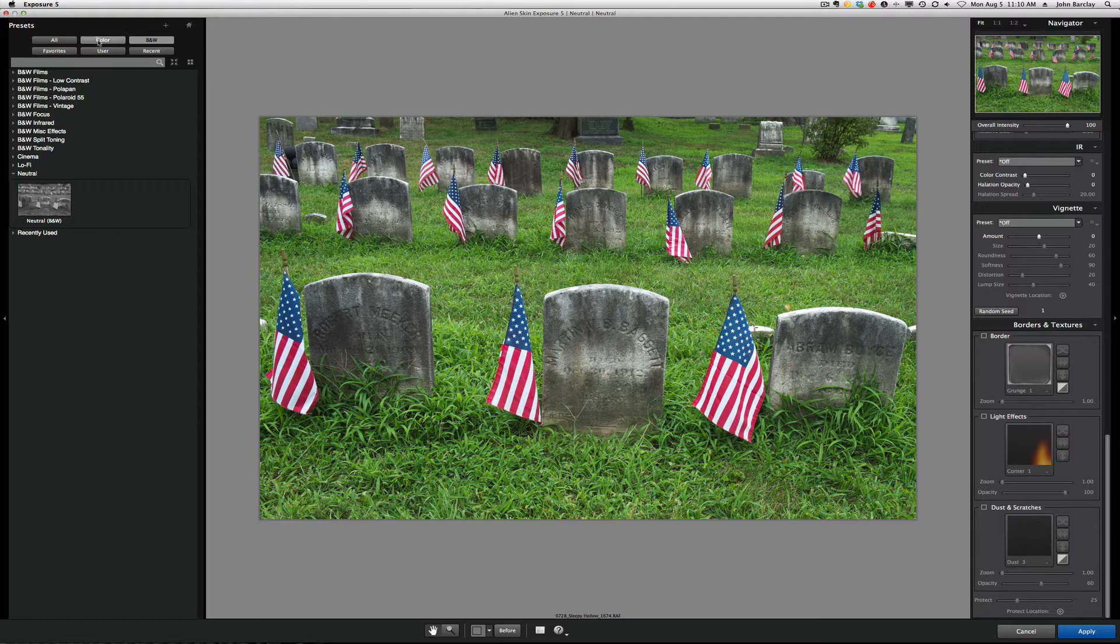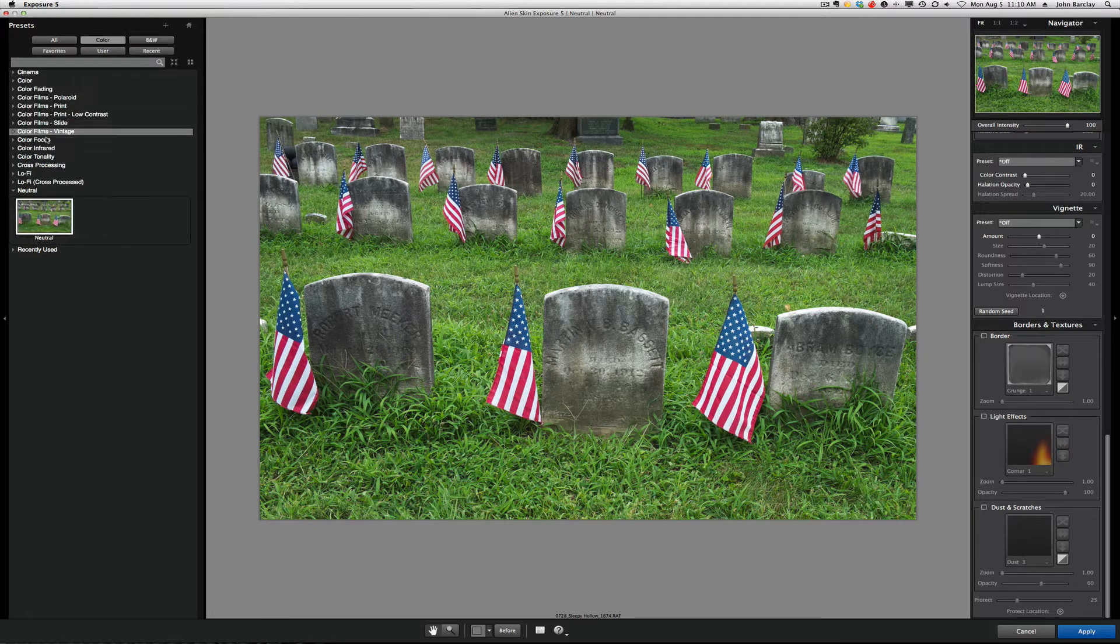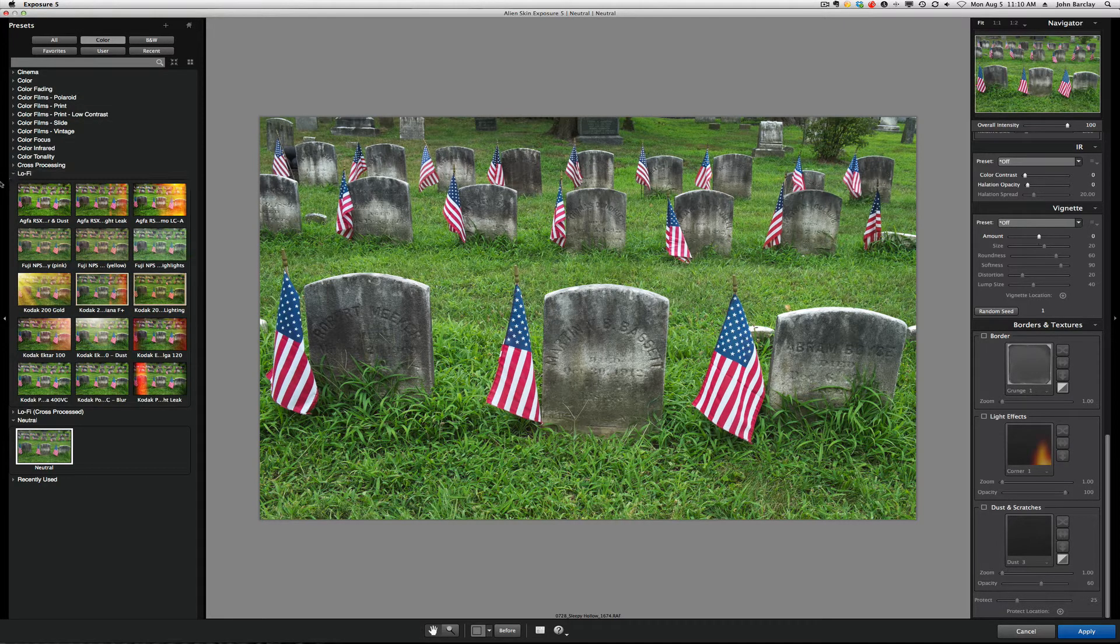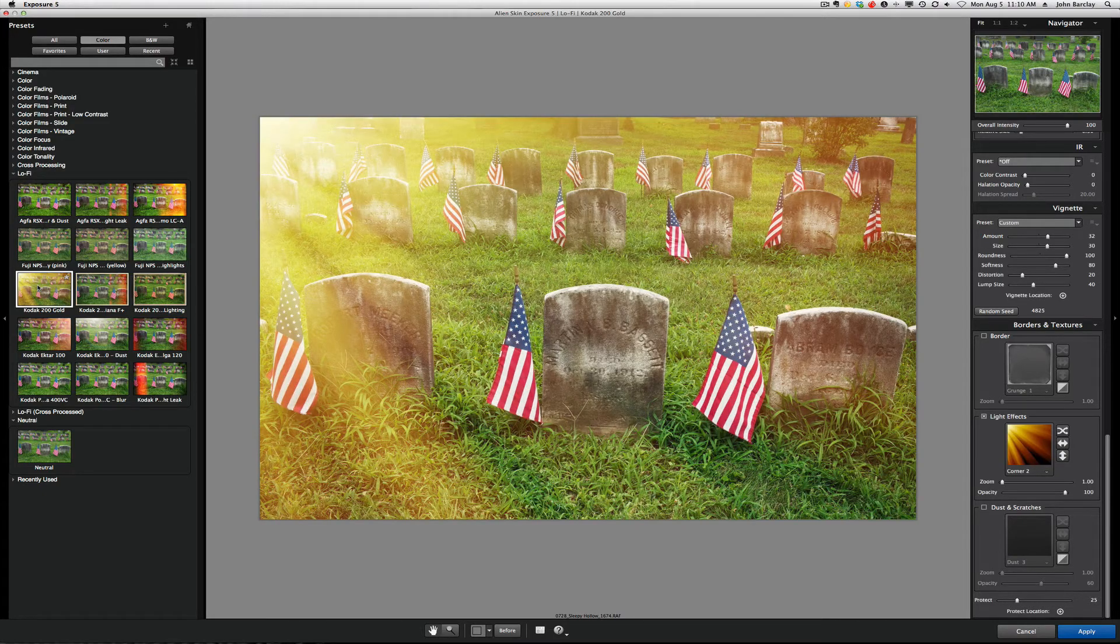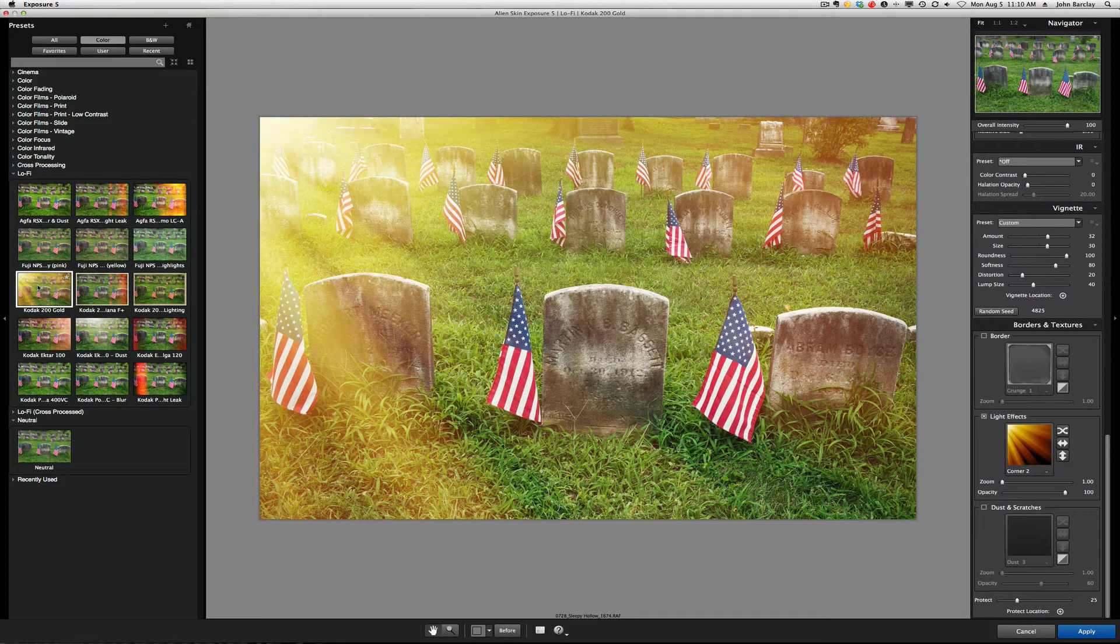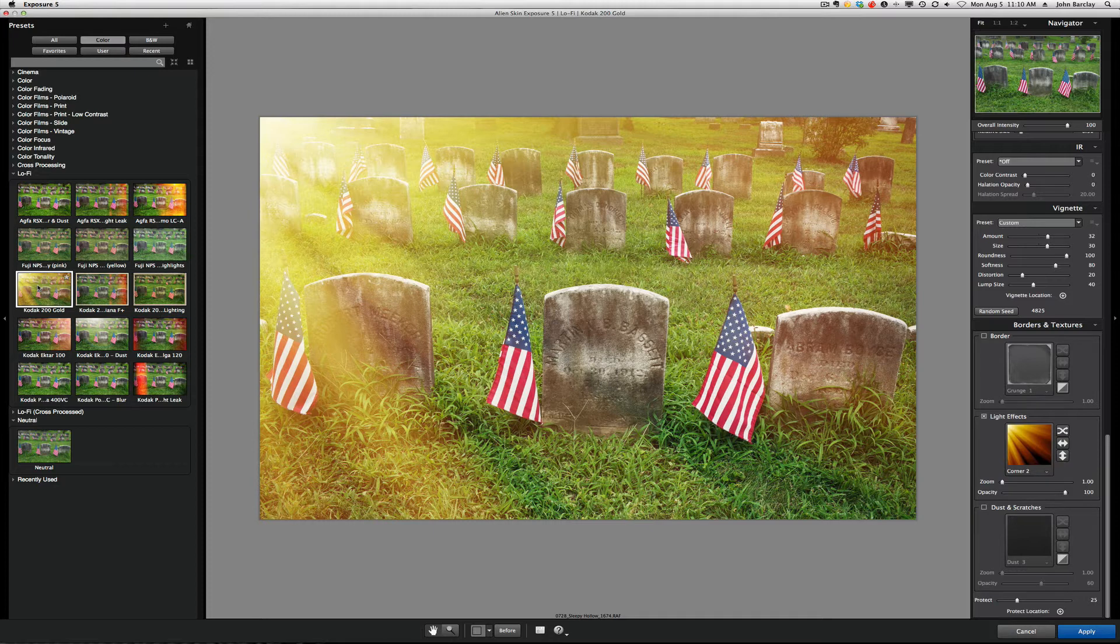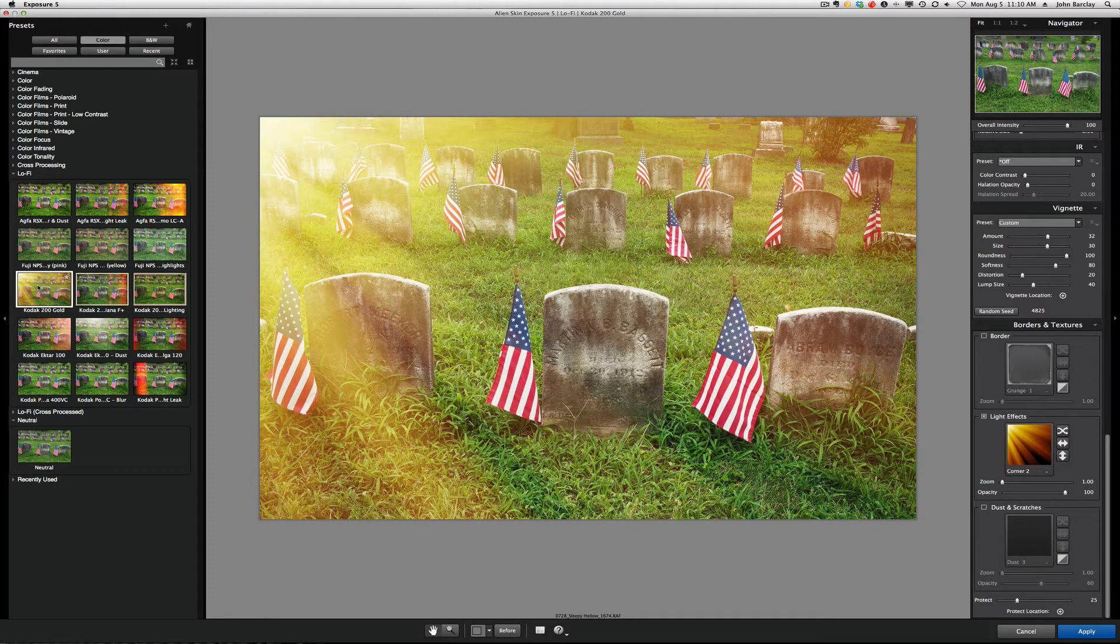So I'm going to go over here to color, and I'm going to specifically pick lo-fi, and I'm going to go over and select this Kodak 200 Gold. How cool is that? So, right away, it gives you this kind of a faded gold look with this light look coming in from the left side.